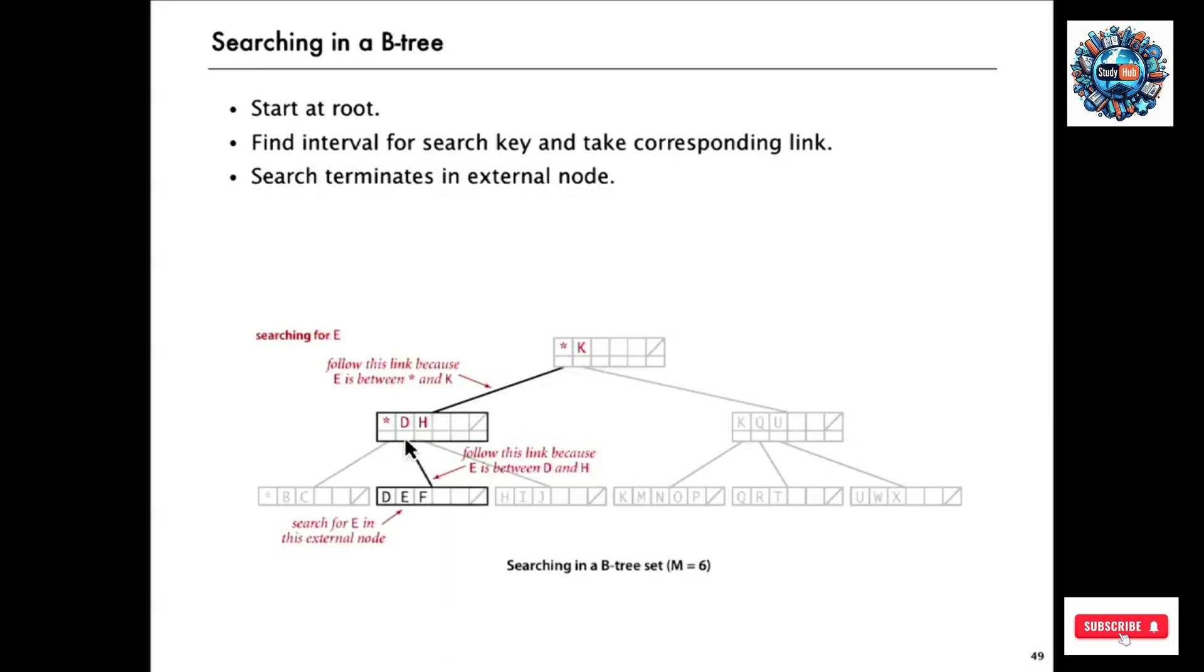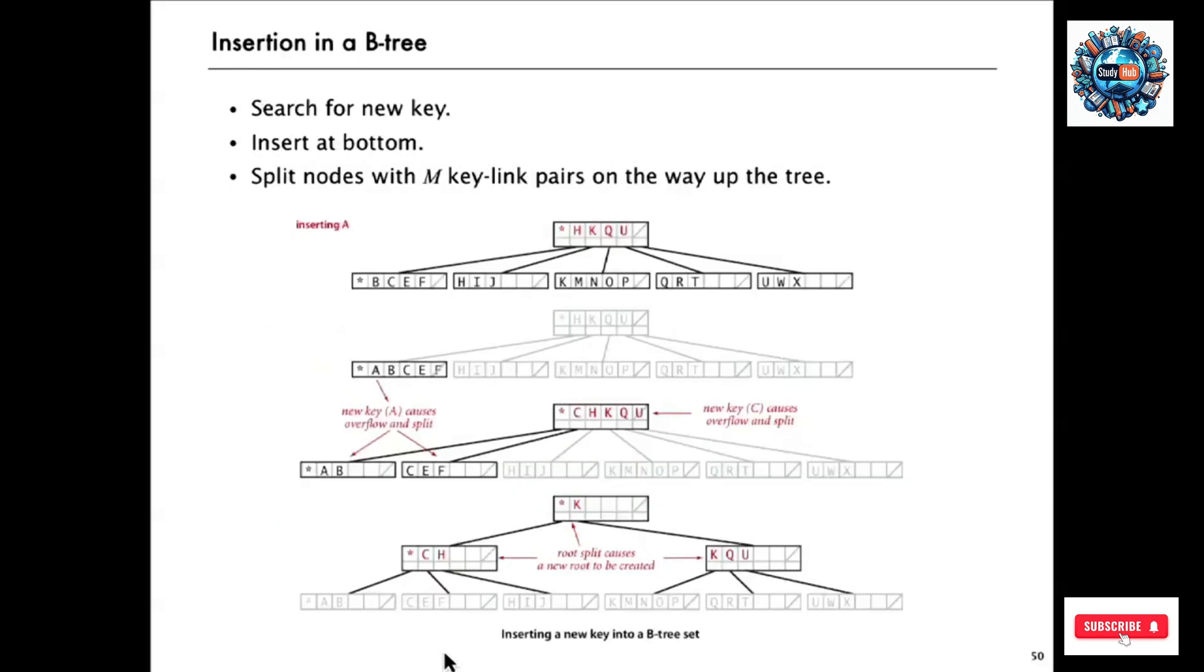So if we're looking for E in this B-tree would go down the left link. And then we'd go down the second link because E is between D and H. And that's just the way it organized. And then when you get to an external node, you just look for it. And so that's all searches terminated in external node. And otherwise it's just a generalization of what we just did.